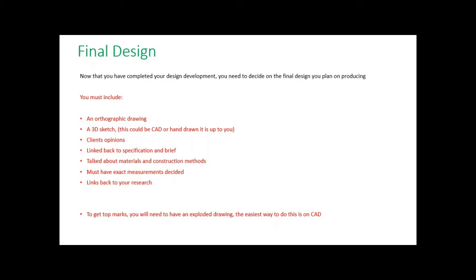You can't just say I'll figure it out as I'm going along. This is the plan, this is what I'm doing. Along with that, you need to have the exact measurements decided. You can't just say I'm not sure yet.